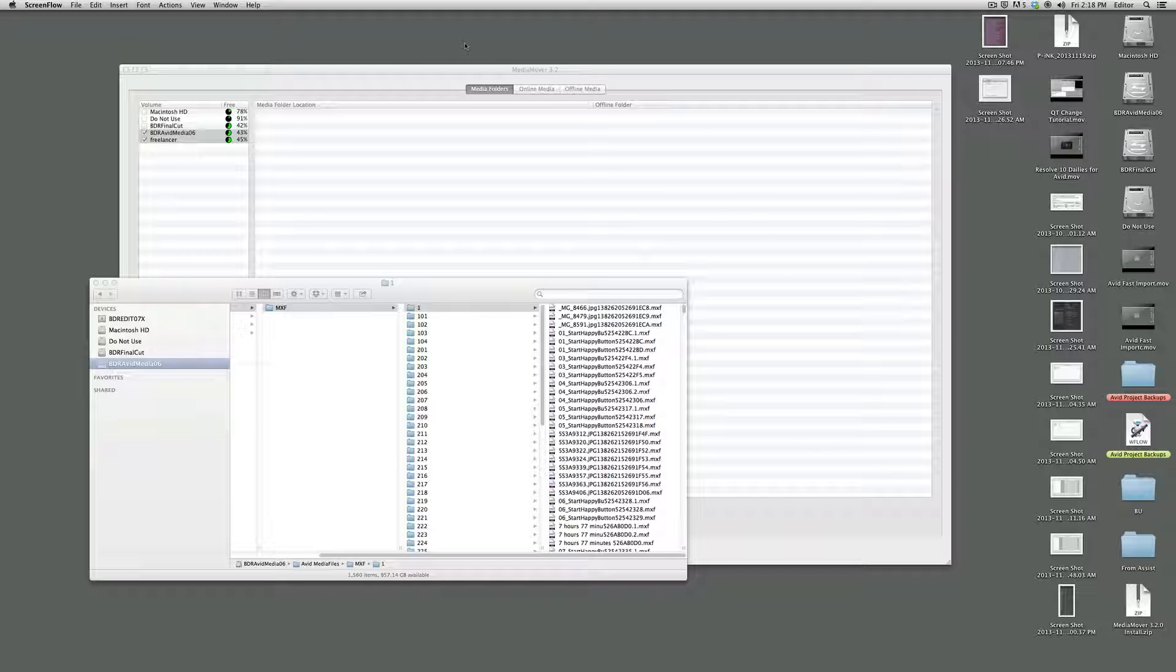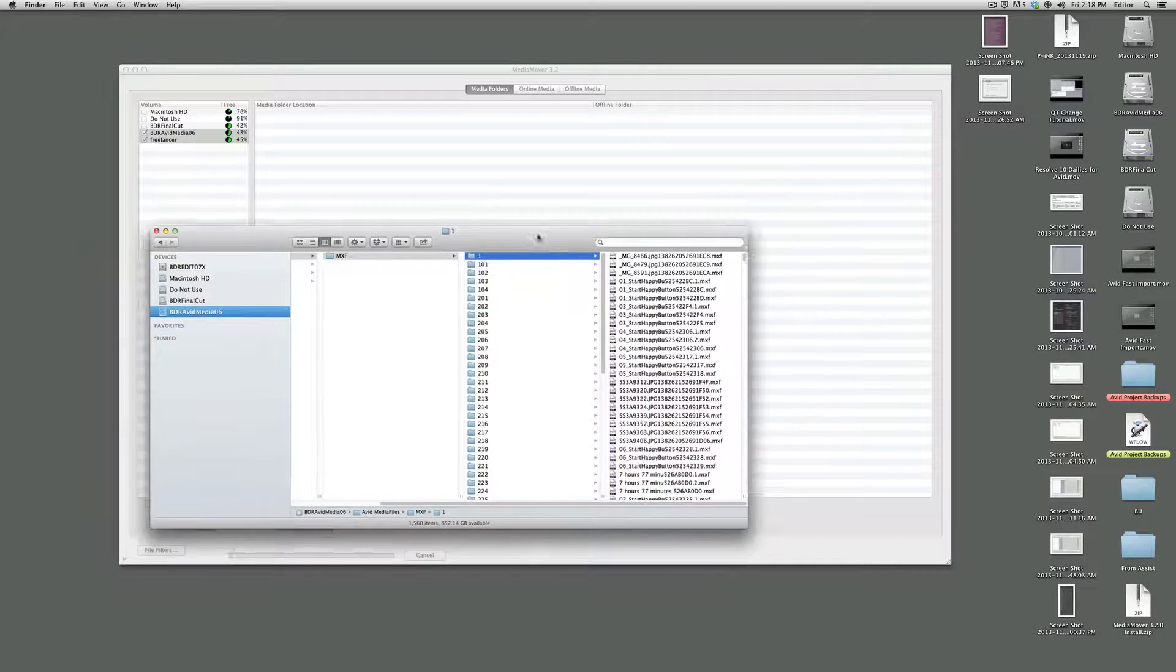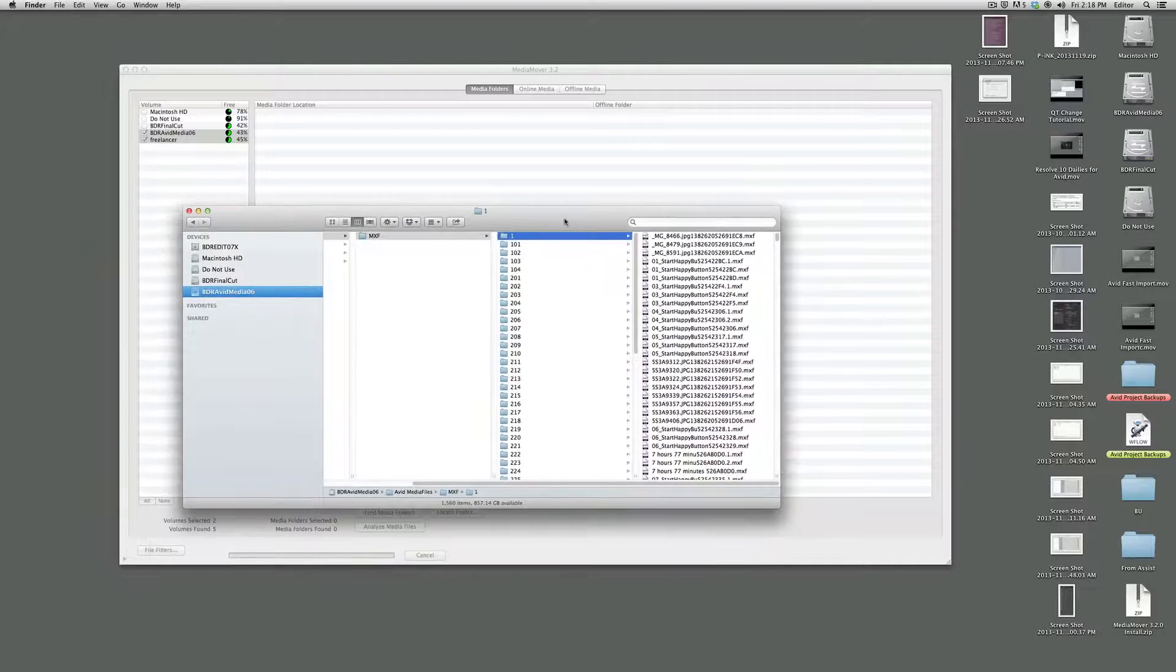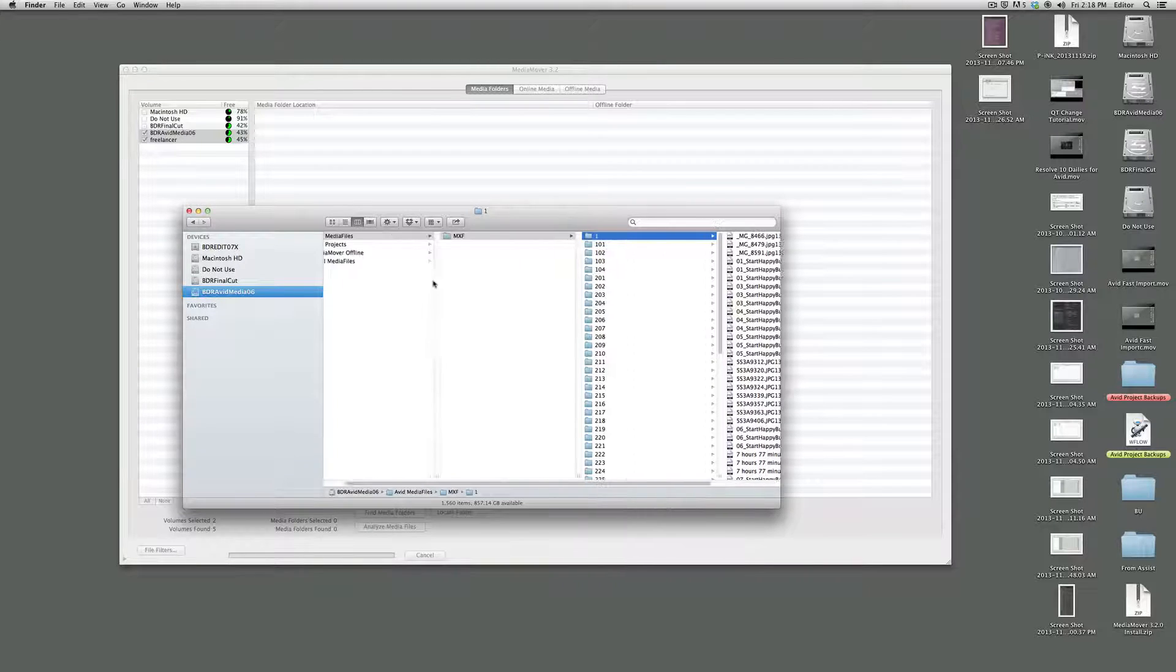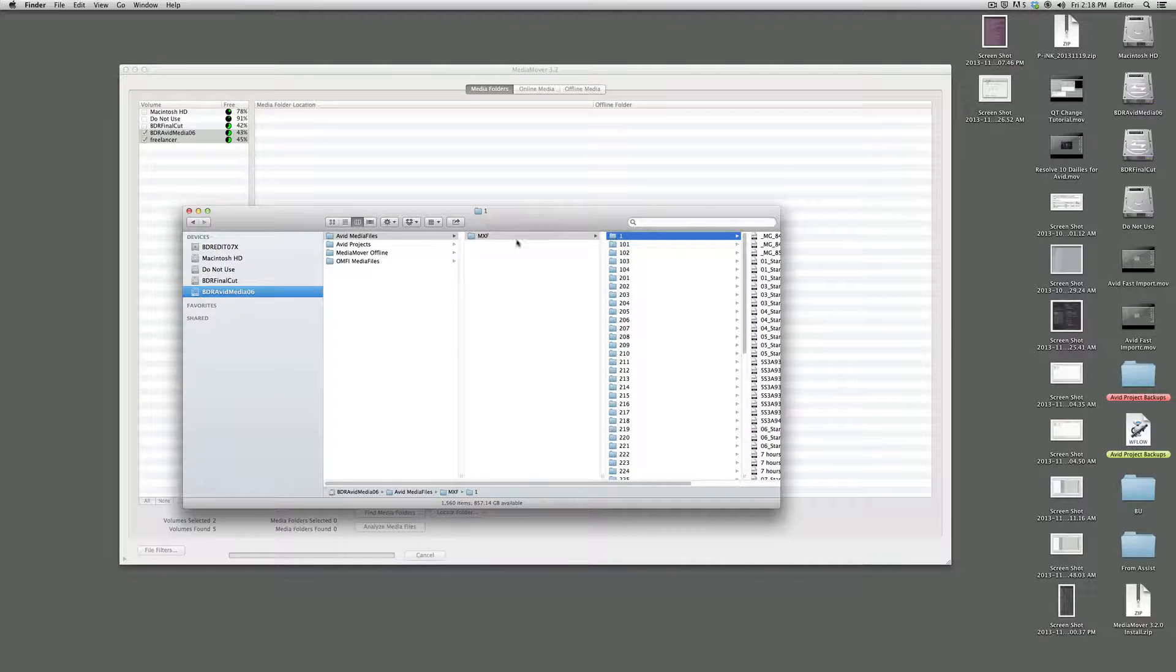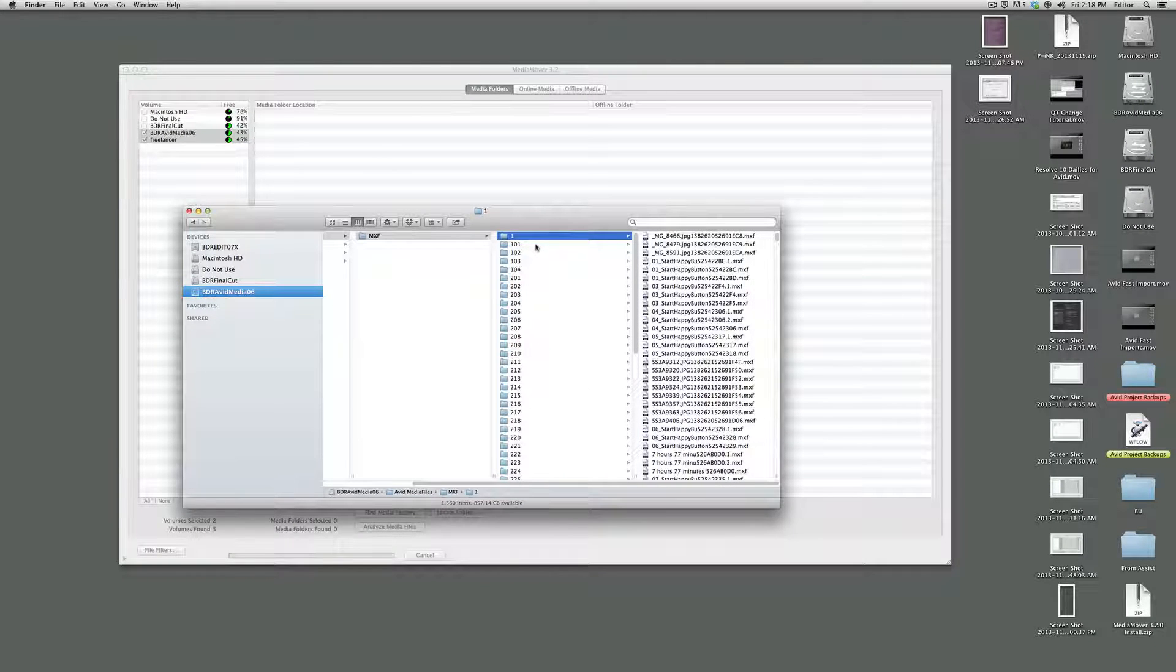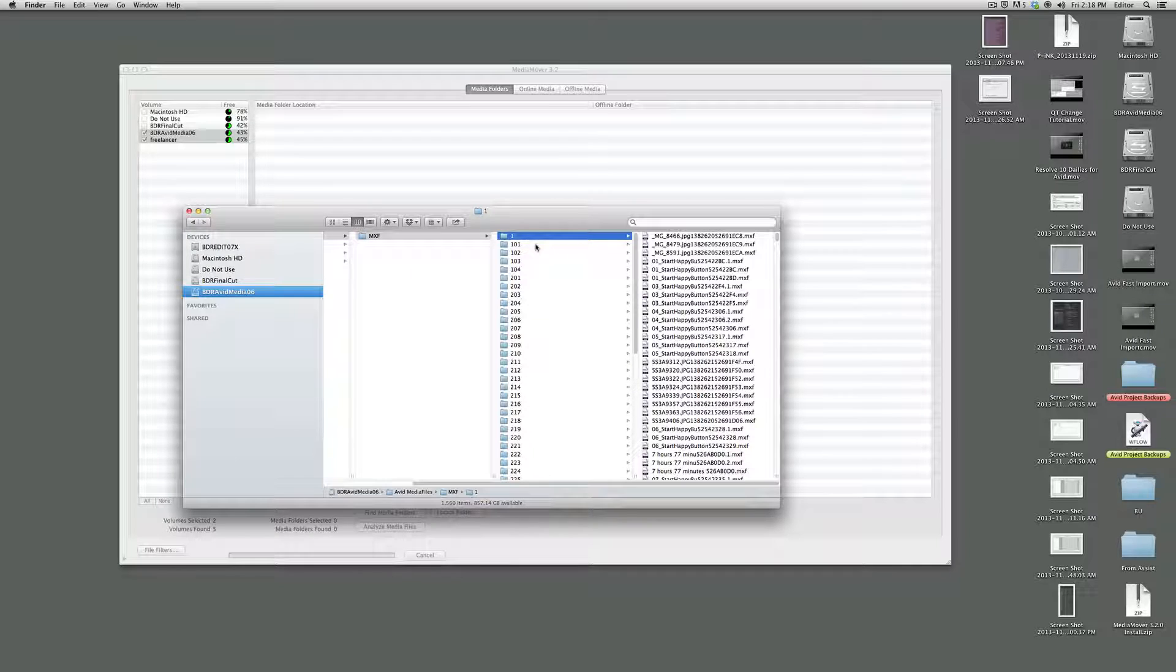Hey, it's Chadwick again. Wanted to show you finally when you're cleaning up a job at the end, how you can move files out of your Avid Media Files MXF numbered folders and put them on an external drive so you can archive them, so you can send them off to client storage, whatever you need to do.